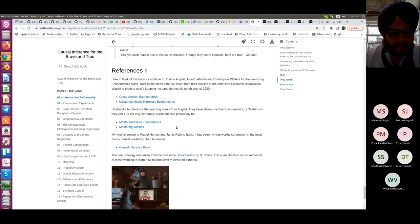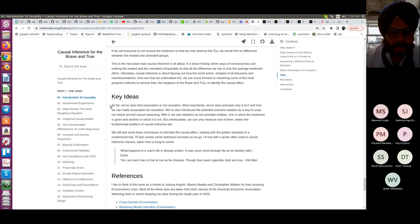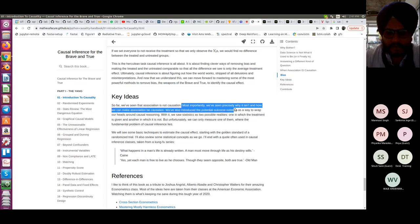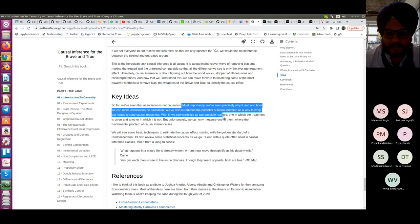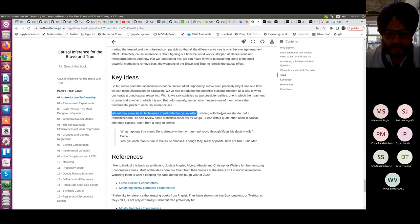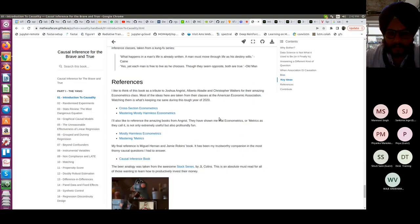To summarize so far: association is not causation, and we have seen precisely why it isn't and how we can make association become causation. We introduced the potential outcome notation as a way to wrap our heads around causal reasoning. We saw statistics as two possible realities — one in which treatment is given and another in which it is not — but we can only measure one, which is where the fundamental problem of causal inference lies.